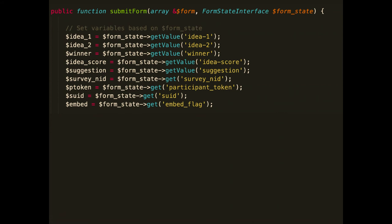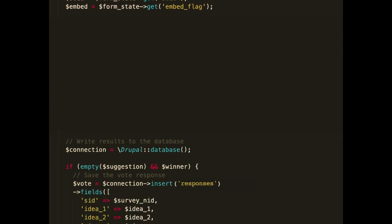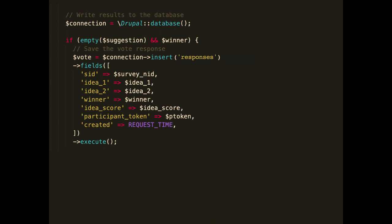Let's talk about the submit form. First I access all the values in the form state: the submitted values the user put in, and the values I passed from the controller. I use get_value() for user-submitted form values and get() for the ones I threw in myself. Then I query the database. If the user voted and picked a winner, I create an insert query using the database API, submit the field values, and execute it — saving the vote.